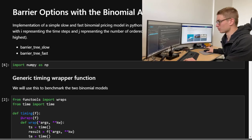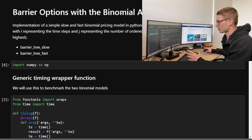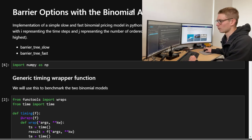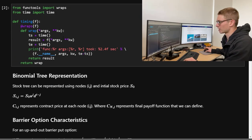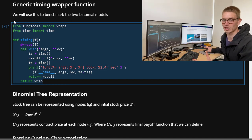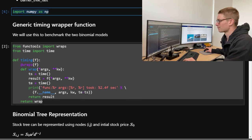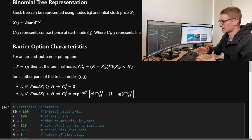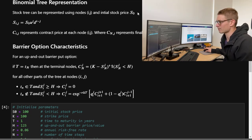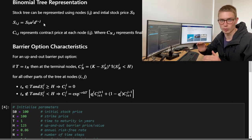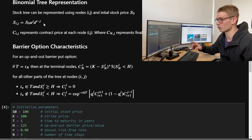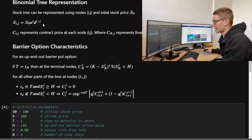Now we're on to the Python implementation — barrier options with the binomial asset pricing model. Please watch the video on my channel about the general binomial option pricing model first. We're going to implement a barrier_tree_slow and barrier_tree_fast using NumPy arrays. The only dependency you need is to import NumPy. We'll be setting the up and down parameters today, and a future video will cover how to parameterize those properly.